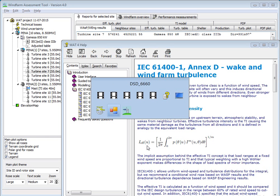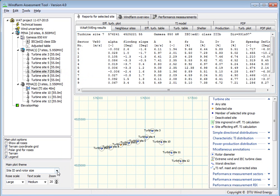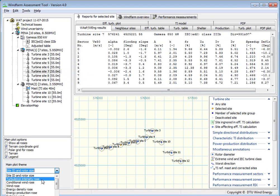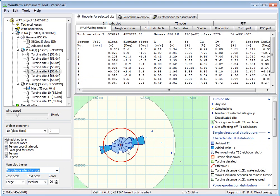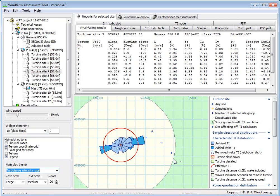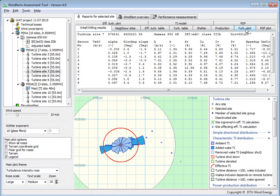Going back to the wind farm assessment tool, we can see how it's done. The light blue is the ambient turbulence intensity, and the darker blue is the added wake turbulence intensity from the neighboring turbines. There is a rule saying you can ignore turbines that are further away than 10 rotor diameters, and you can also view this in the plot here.